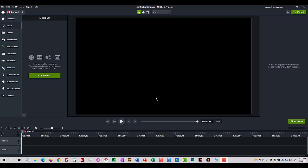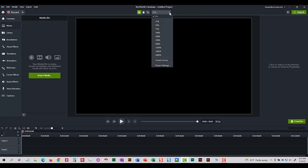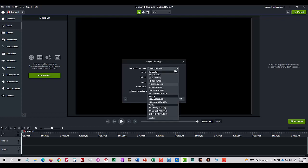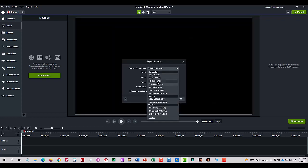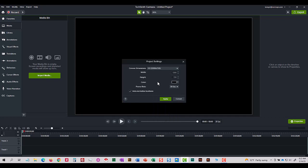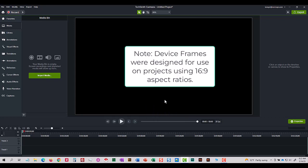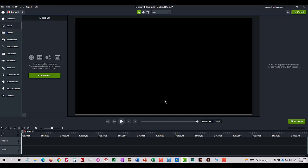First things first, I'm going to go to my drop-down menu above my canvas. I'm going to choose project settings and I'm going to change my canvas dimensions to 1280 by 720. Then I'm going to click apply. 1280 by 720 or 720p is 16 by 9 aspect ratio and the same is true for 1080p. So use either one of those.